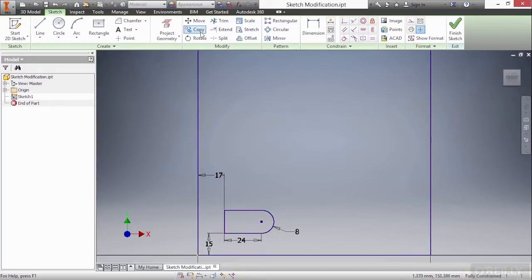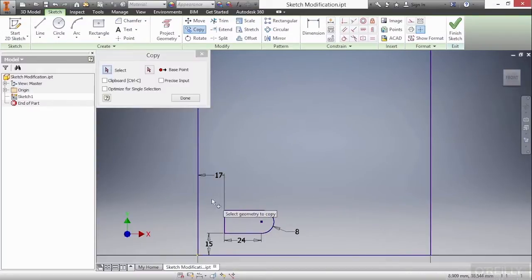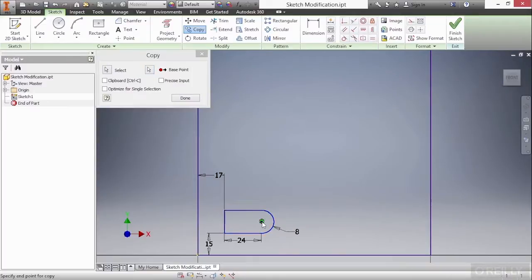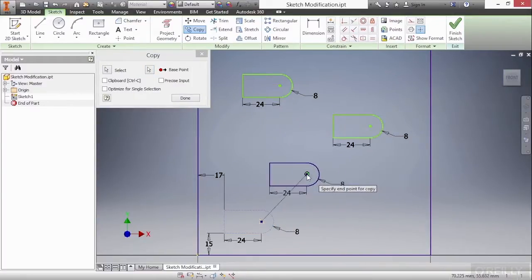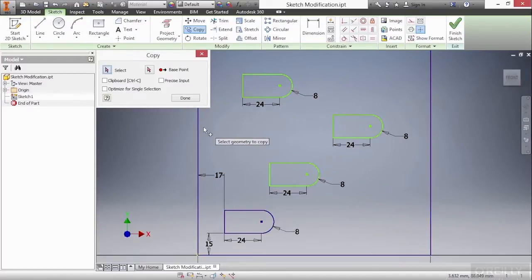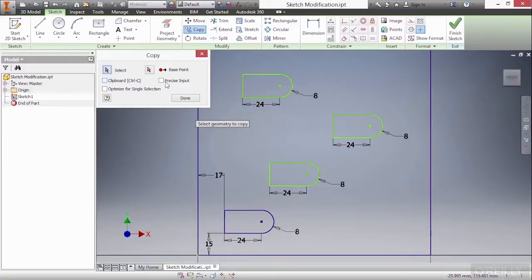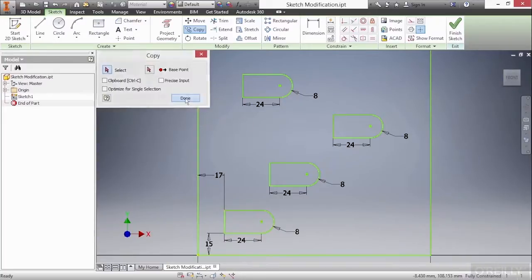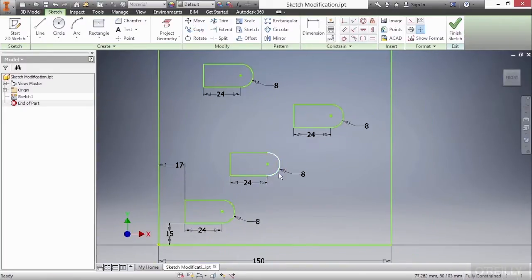The first one I'm going to use is the Copy command. This allows me to copy my geometry, then specify a base point. Here I'll choose the center of this arc and place it in multiple locations. I'll right-click and choose Continue when I'm done, and that keeps me inside the dialog box in case I want to do some additional copying. You can also copy it to the clipboard to copy it from one file to another, use Precise Input for exact movement locations, or optimize for single selection. You'll notice that it copied the geometry and the dimensions, but not its location, because these have their own unique location control.